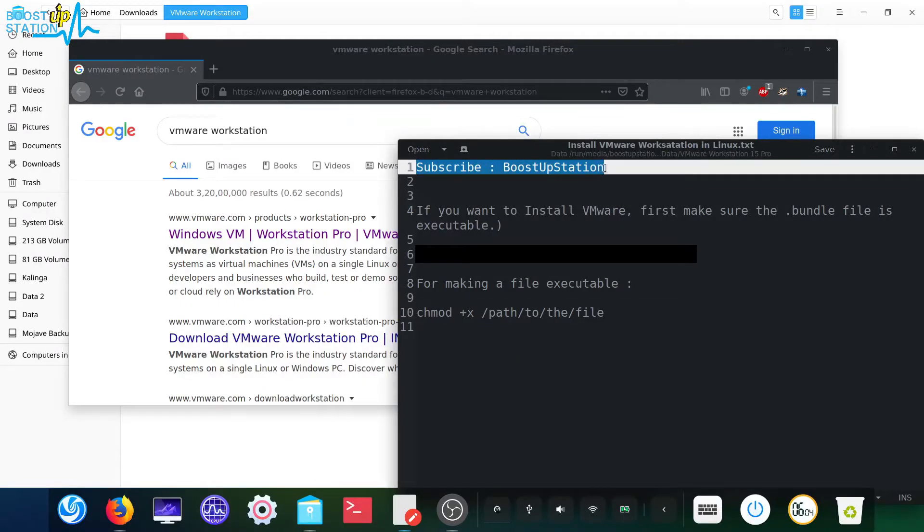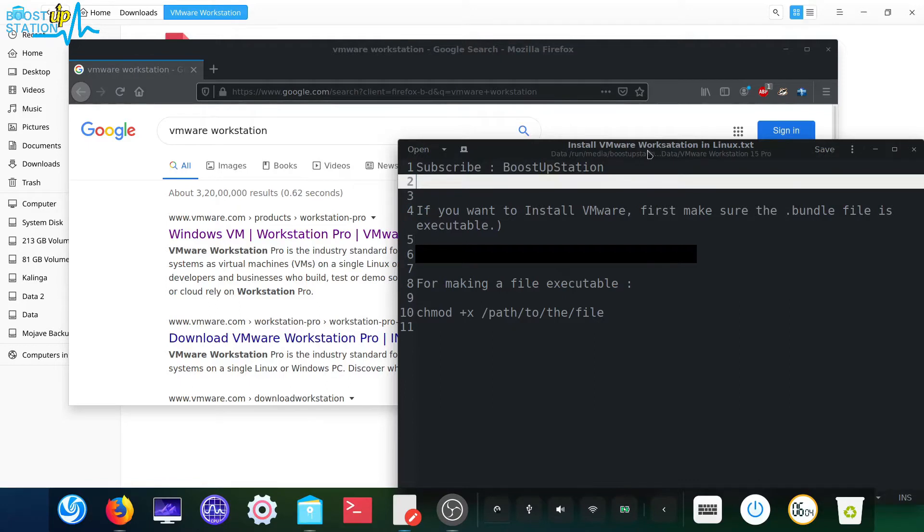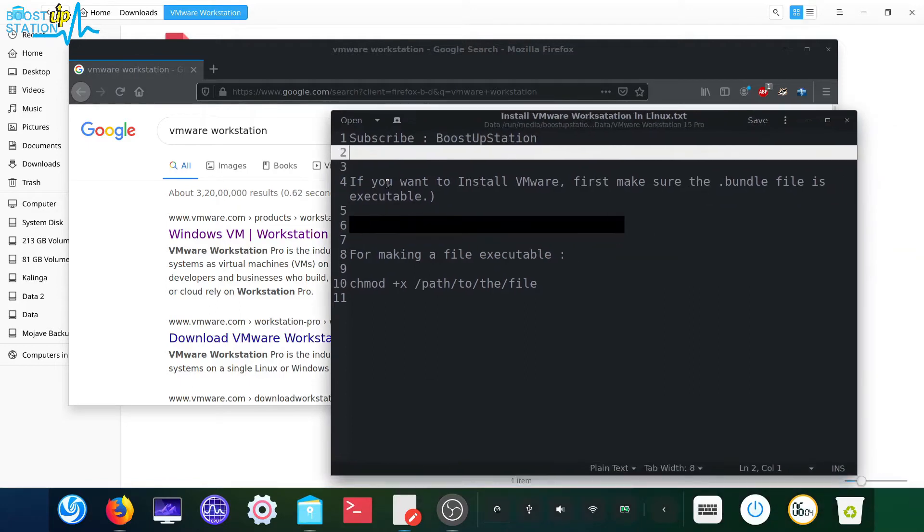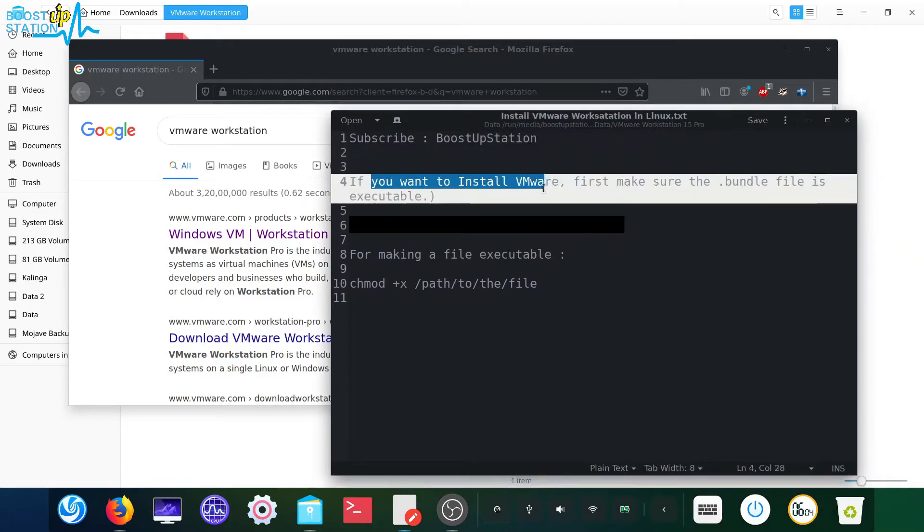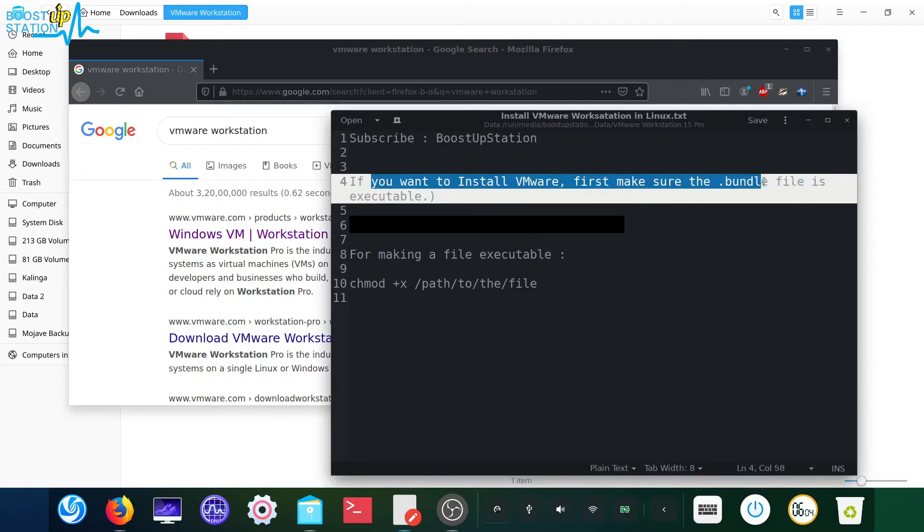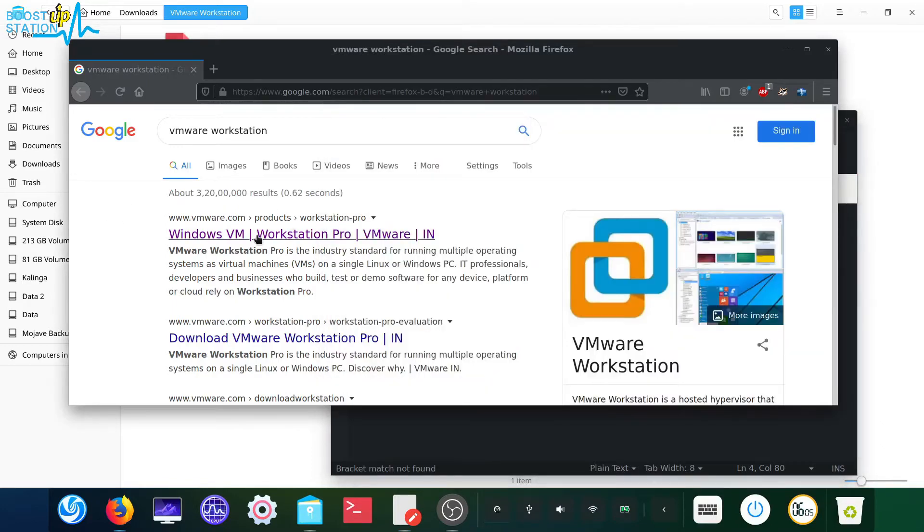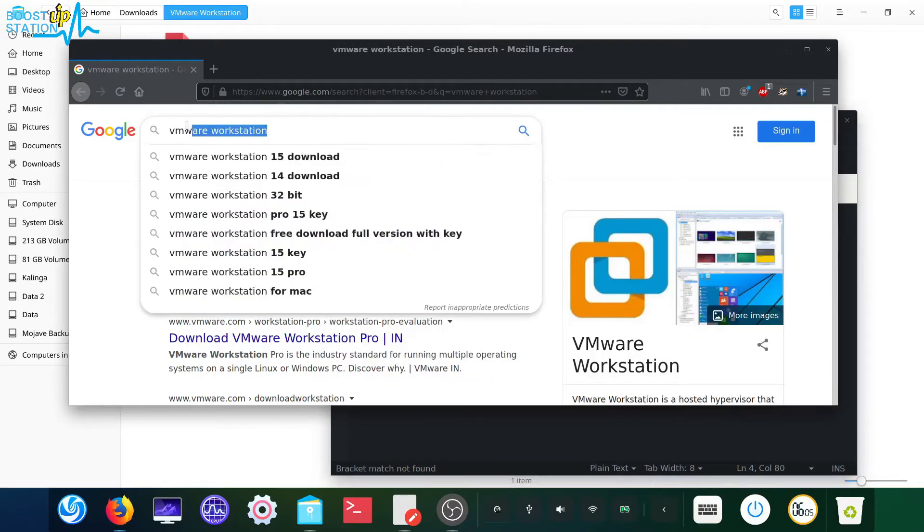Subscribe to Bootstrap Station if you haven't, and in this video we are going to install VMware Workstation. First of all, you need to make sure you get the .bundle file from the internet official VMware website.